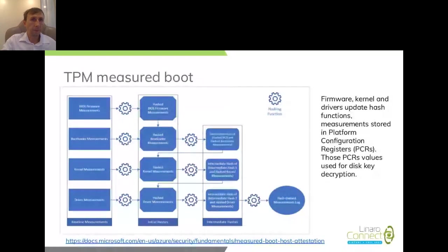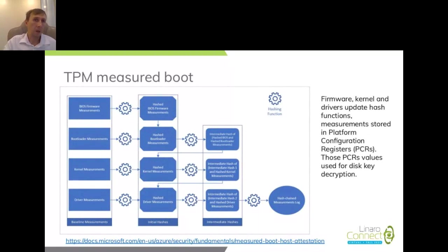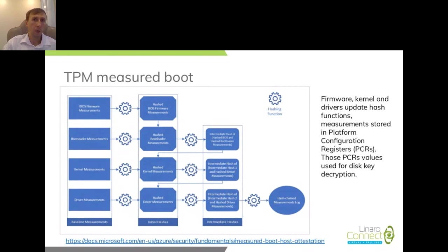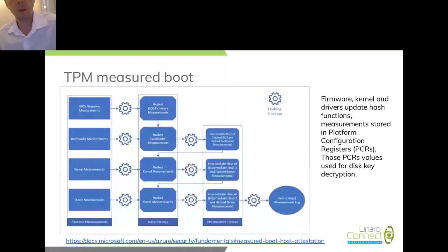This slide shows a picture from Microsoft's documentation for Measured Boot. The idea is that at each stage — from firmware to bootloader to driver initialization — the PCRs are extended with hash values. Finally, we use the PCR result to decrypt the system. If you change one element in the system, your PCR will not match the expected value, and you will be unable to use that PCR for decryption.